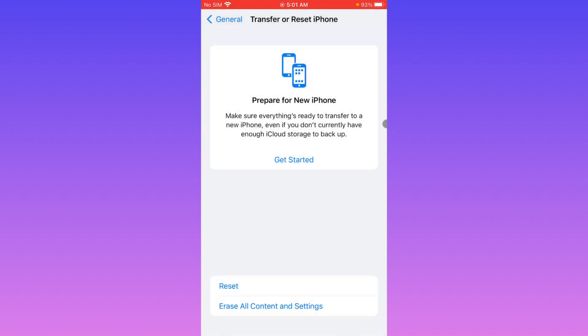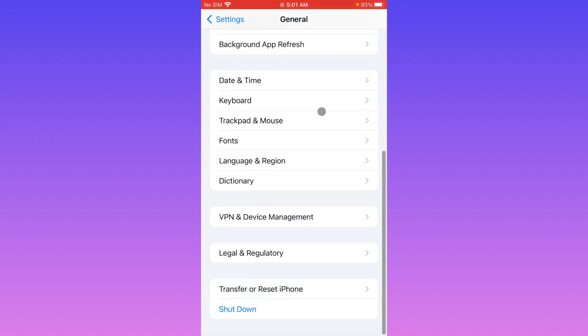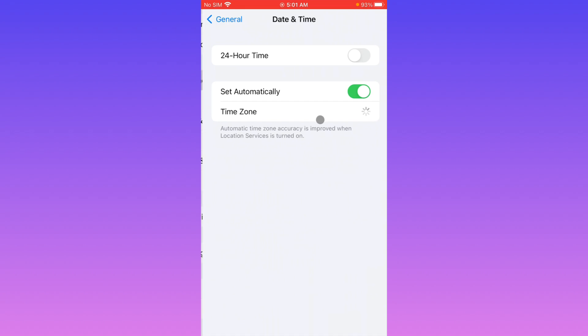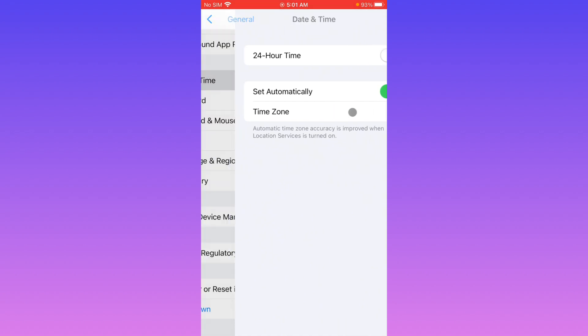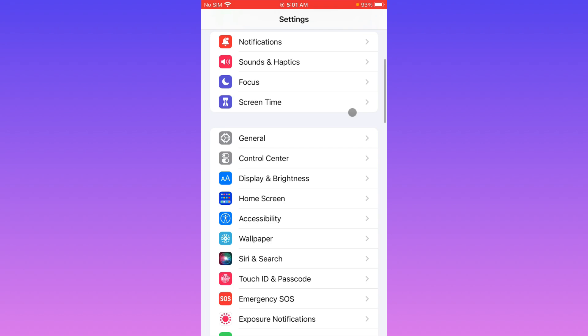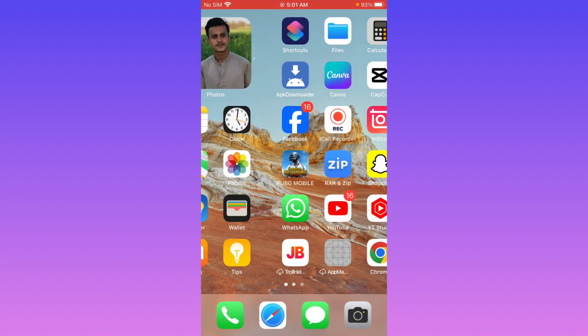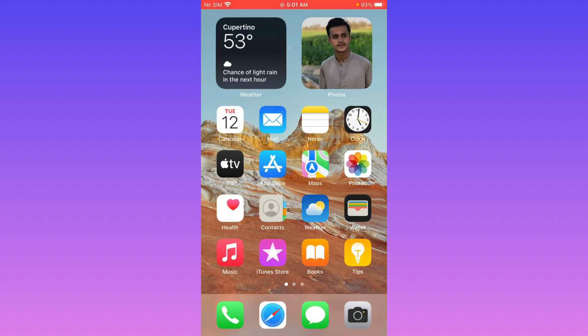After doing this, you have to go back, click on Date and Time, and make sure that you have set your date and time on automatically. Now you have to go back.